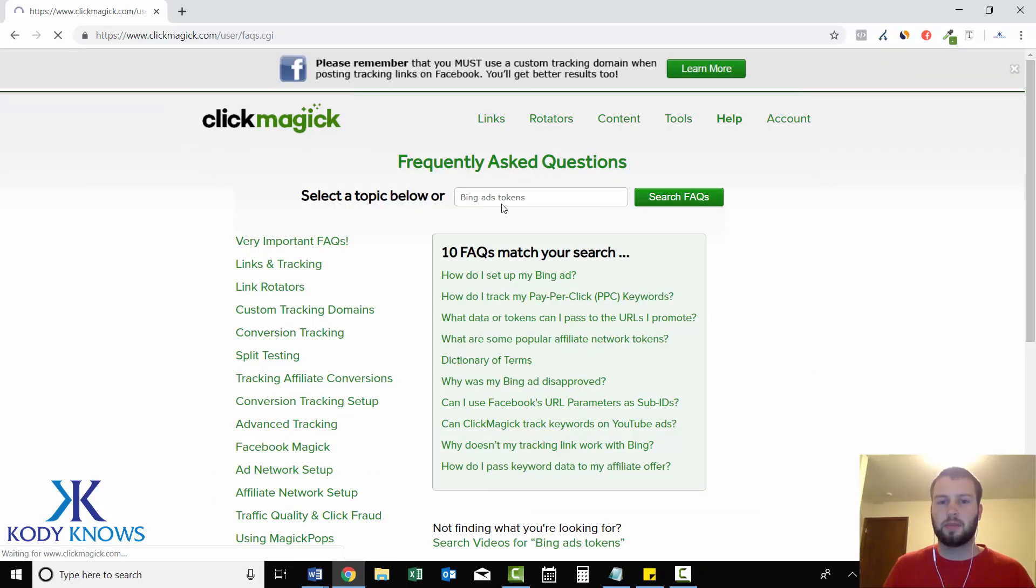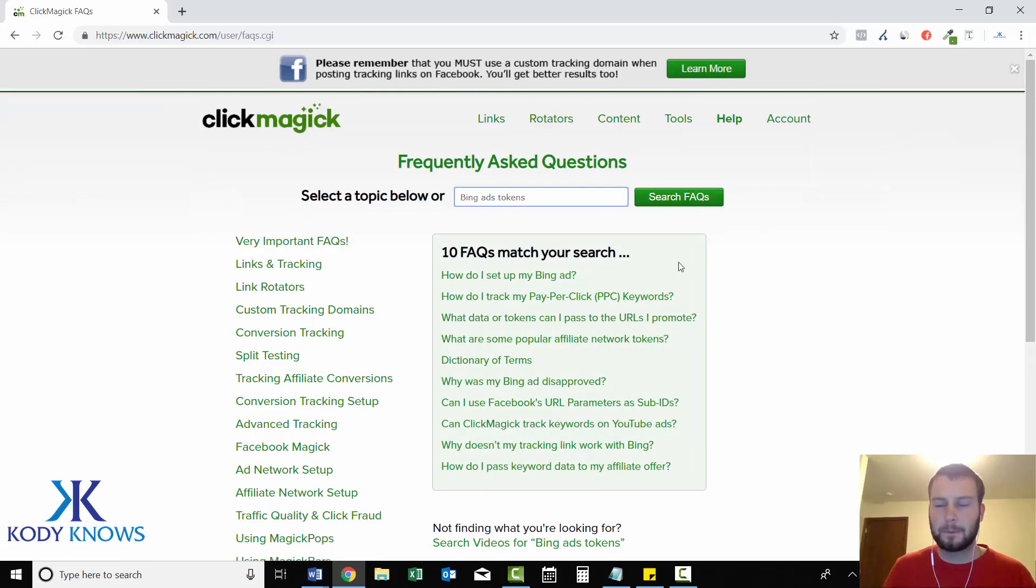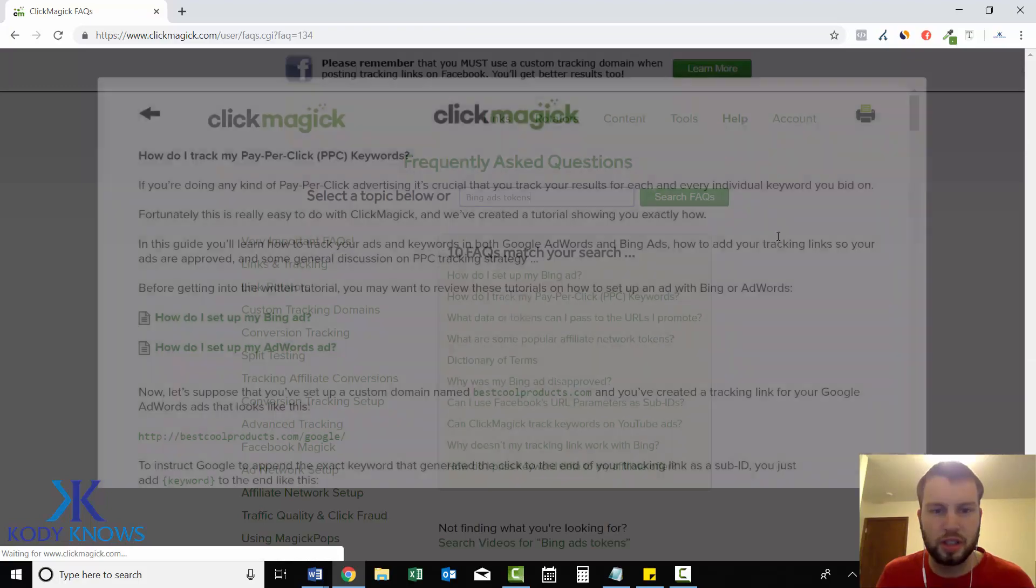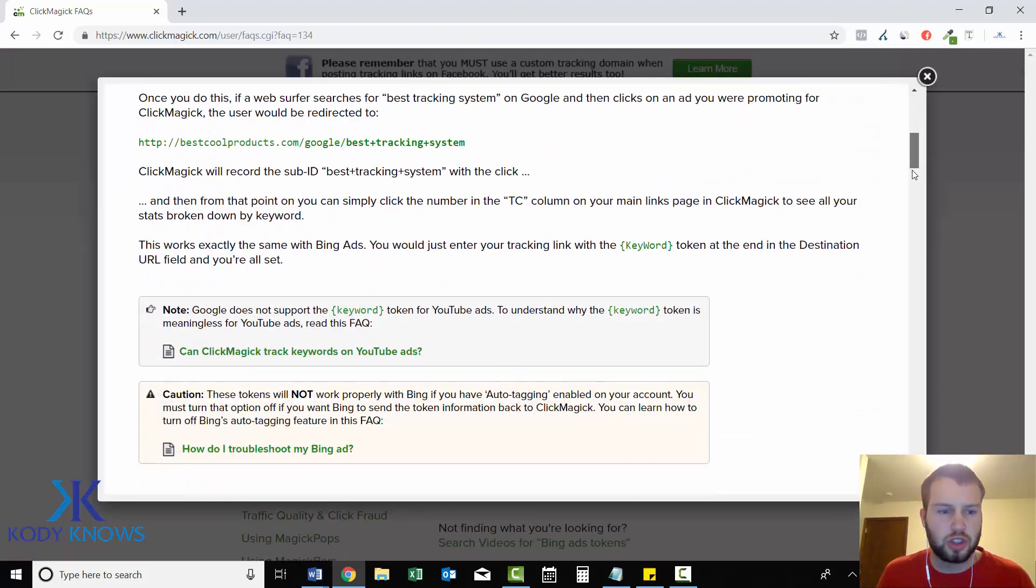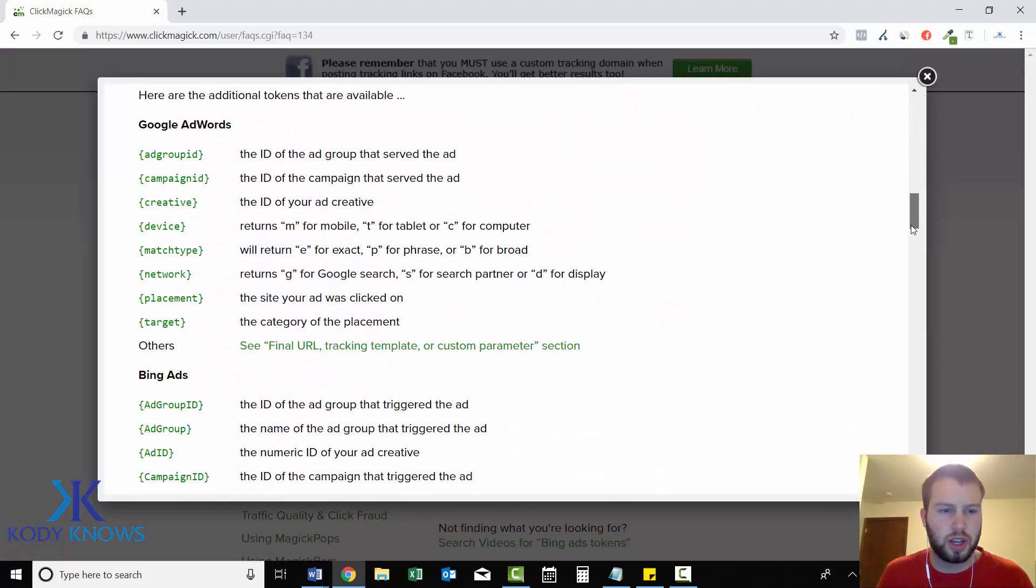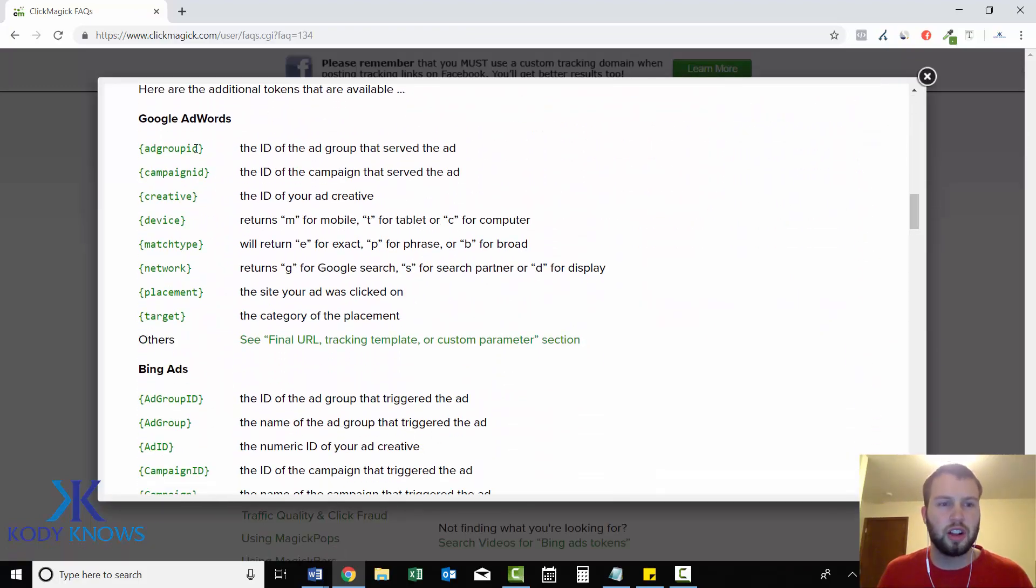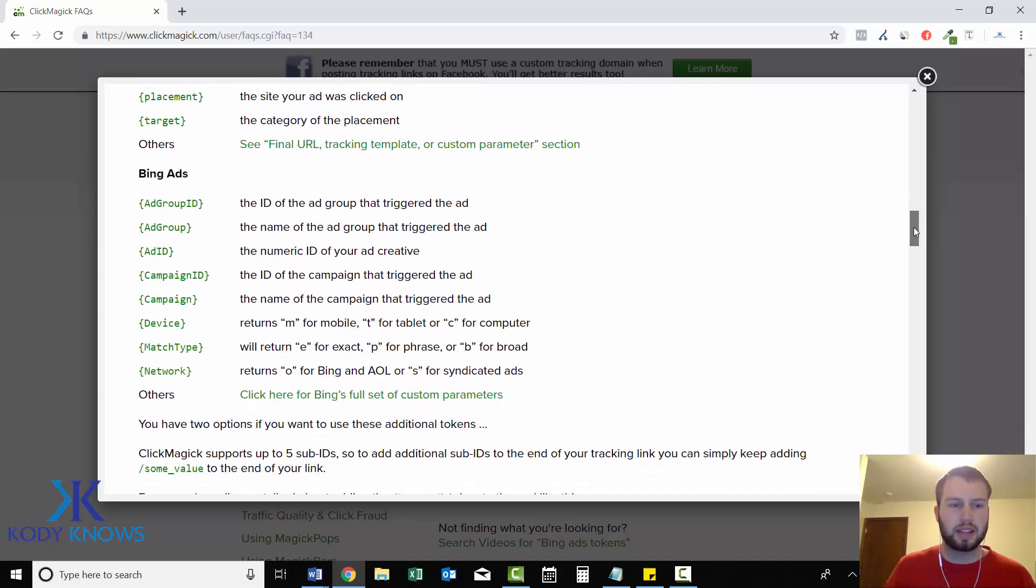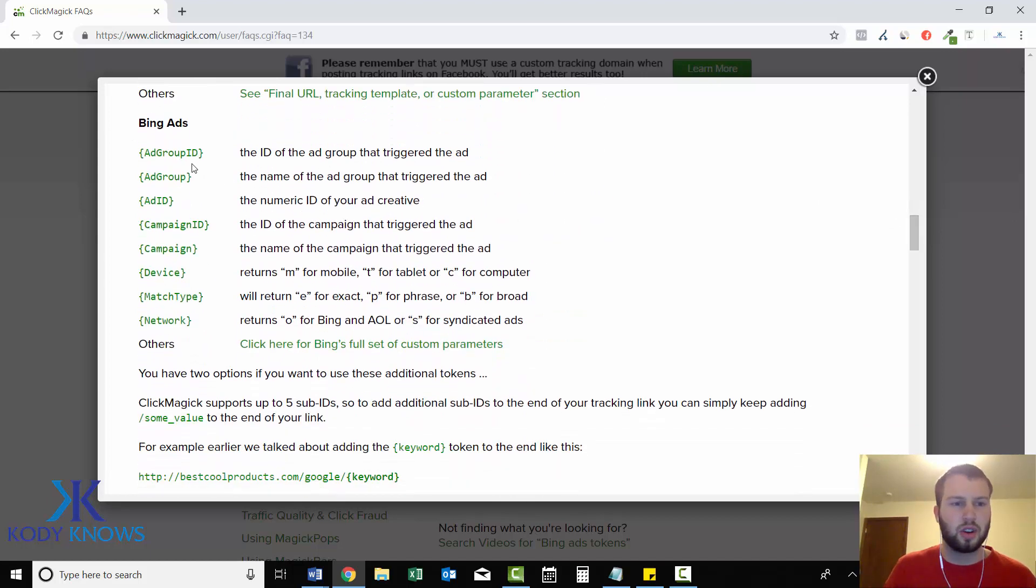And if you just type in Bing Ads tokens, this article will pop up. How do I track my pay-per-click keywords? And then you can scroll down here, and they'll have the tokens for Google AdWords and Bing Ads. So right here, ad group ID.